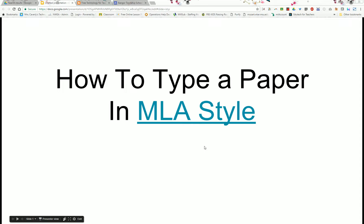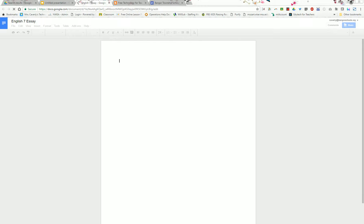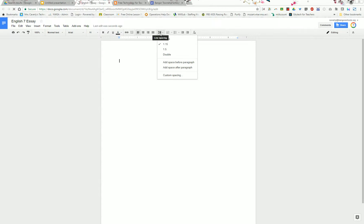Here is how to type a paper in MLA style. First you'll want to set your paper for double spacing, so go to the double headed arrow for line spacing and choose double.